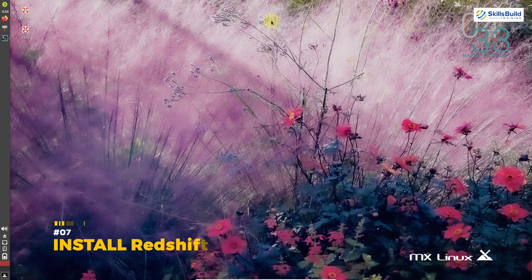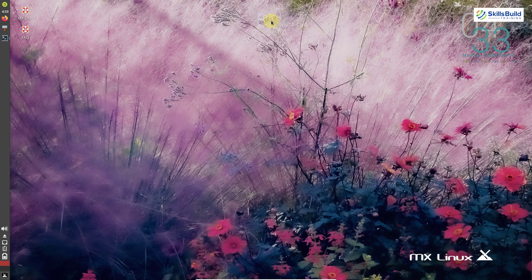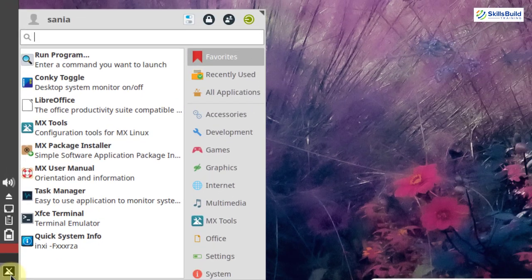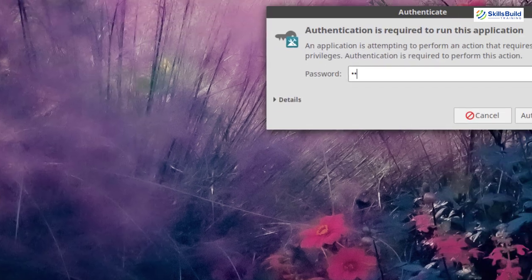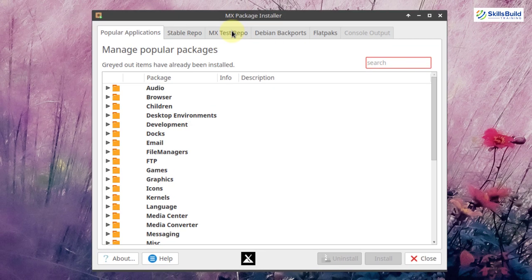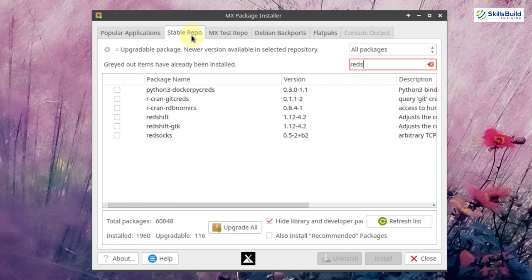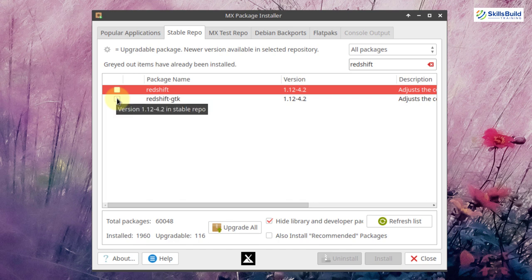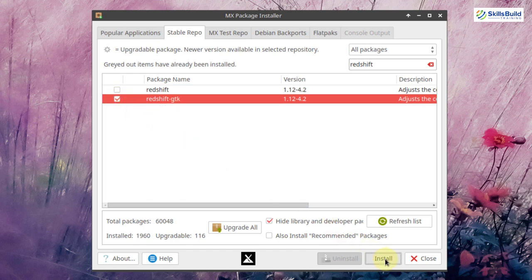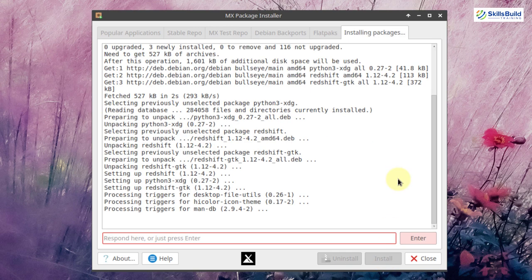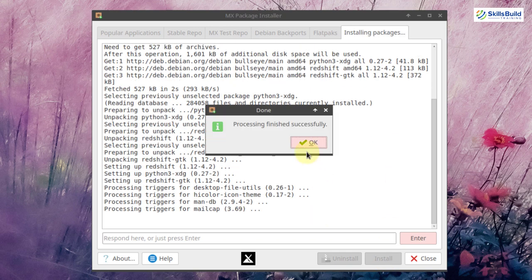Next, install Redshift. Redshift is used in MX to adjust the color temperature according to the position of the sun. MX Linux does not include Redshift by default, but you can install it yourself. Go to the application menu, open MX Package Installer, go to the stable repo tab, search for Redshift, click on it, and then click the install button. Processing will finish successfully.